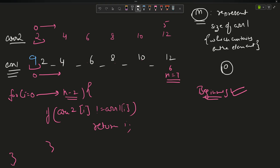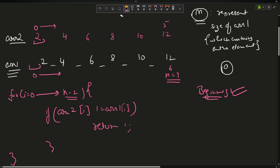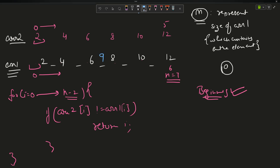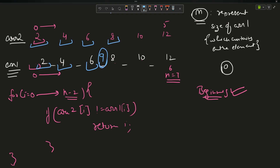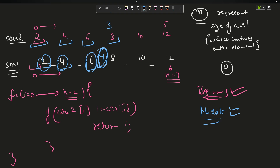Now suppose the value lies somewhere in the middle. The loop goes from 0 to n minus 2, so 0 to 5. It checks: 2 matches 2, 4 matches 4, 6 matches 6, but 8 does not match 9 — so we return index 3. You can see index 3 is returned successfully, so the middle case is also solved by the same loop.